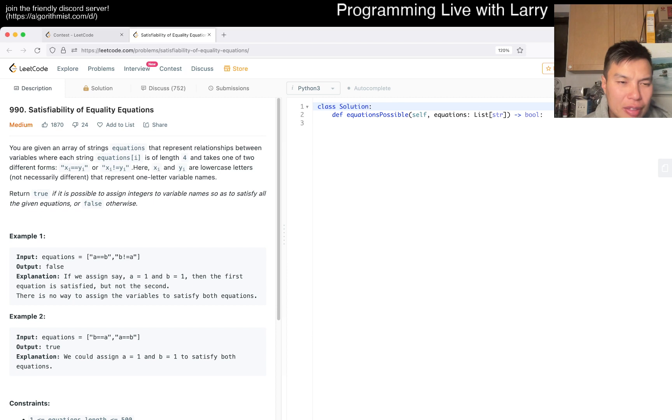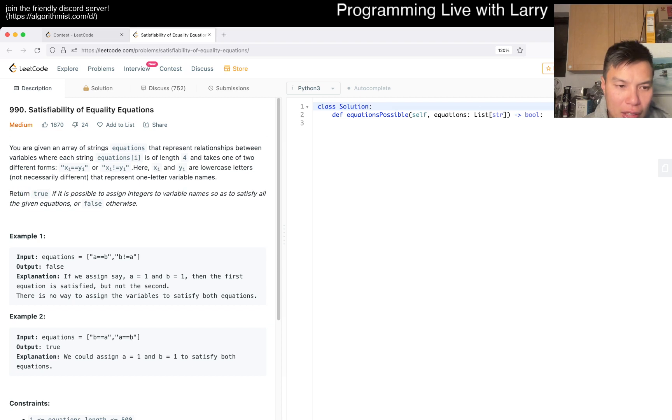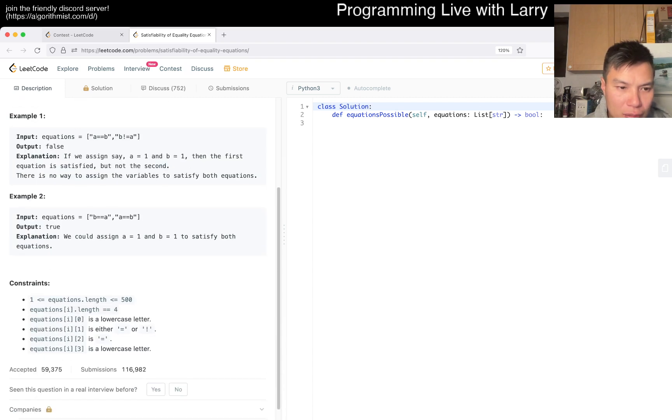Anyway, today's problem is 990, Satisfiability of Equality Equations. You're given an array of equations. Link 4. It takes 1 to 4 forms. Return true if it's satisfied.